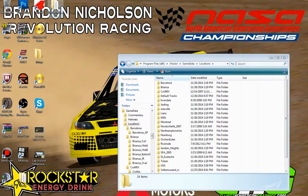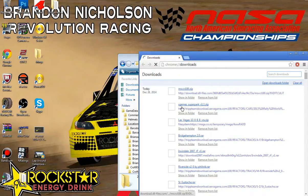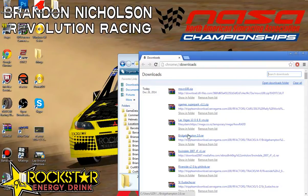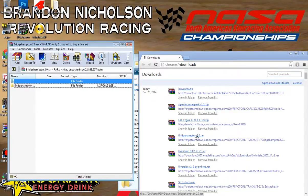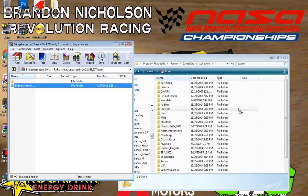I have a track called Bridgehampton 2.0 for rFactor right here in my program files. I'll go ahead and open up Google Chrome and go to my downloads real quick, because the original file with the corrupted mass file error should be in there. Right here, Bridgehampton 2.0. I'll go ahead and drag this into my locations folder on rFactor.